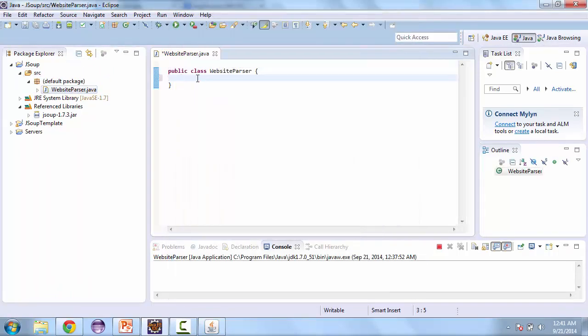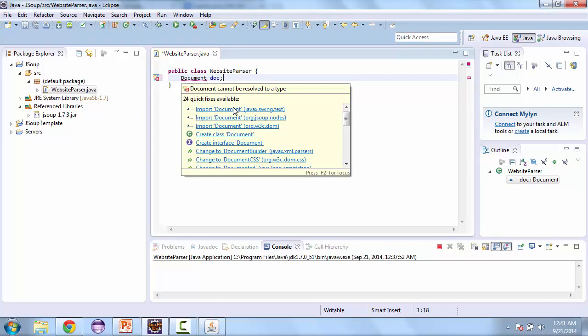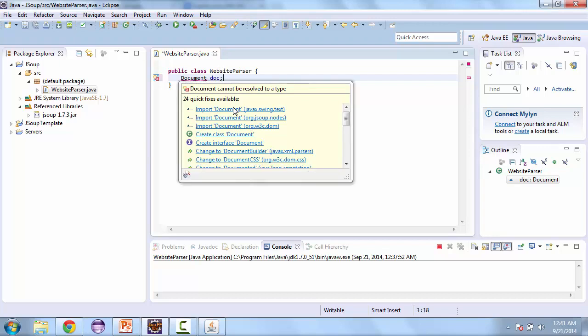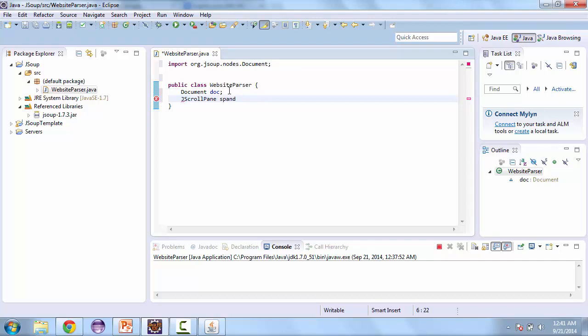The first class from JSUP that we're going to be using is called document. And when you hover, make sure to import org.jsup. Then we're also going to use a scroll pane. So if our links or if our images are too long, and so if we put it into a scroll pane, we won't have a problem being able to view all of the elements of it.